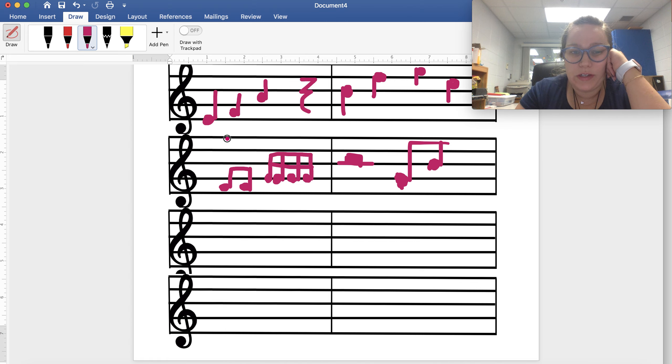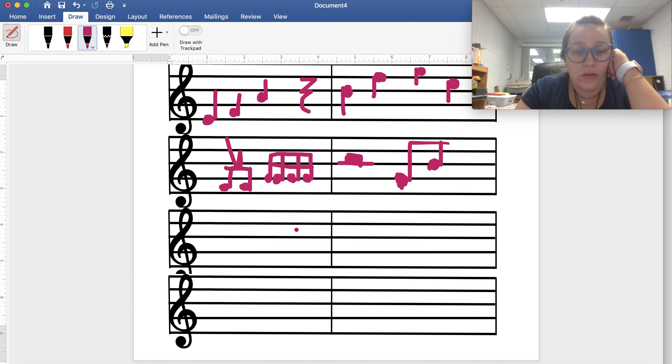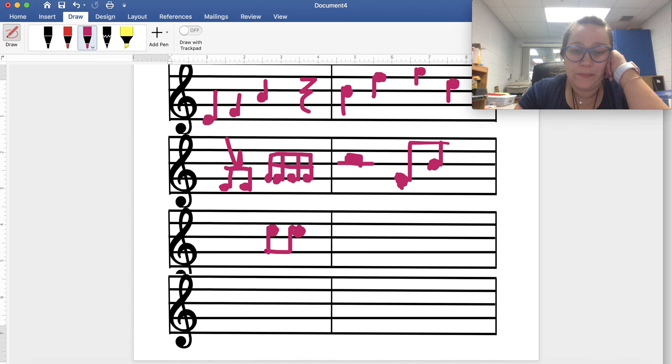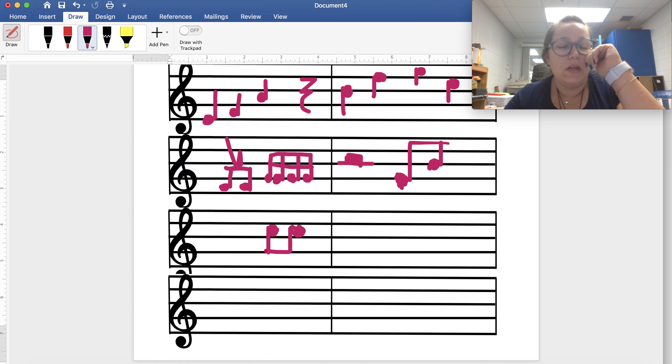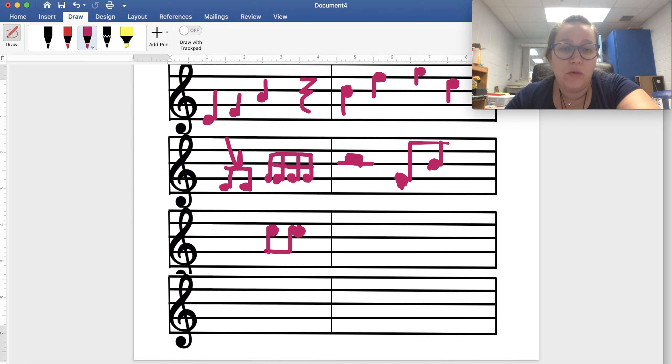Same with the sixteenth notes. Now if you have two eighth notes that are up here, even though this is unfortunately not cute looking, the stems both go on the same side and they go down. Same with your sixteenth notes. The stem direction is the thing that I'm the least worried about. I'm more worried about the fact that you get the circle of the note where it needs to be and that your notes look good.